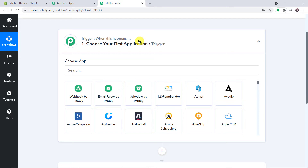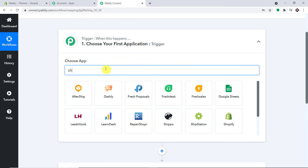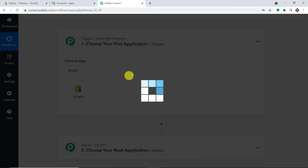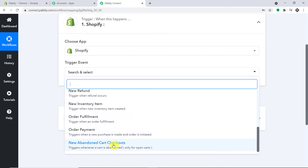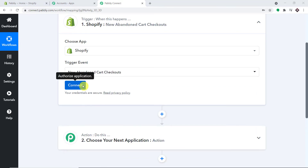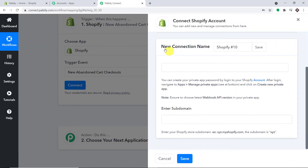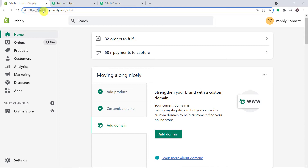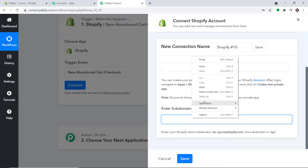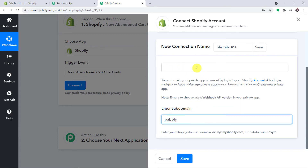I will make sure the link of this workflow is available in the description box so you can clone and access it. In Choose App, select Shopify, because we want to trigger when a new abandoned cart occurs. Scroll down and select the trigger event 'New Abandoned Cart Checkouts,' then click Connect. You'll have two blanks to fill: the API password and the subdomain. For the subdomain, visit your Shopify store and copy the characters after 'https' — in my case that is 'pably.'